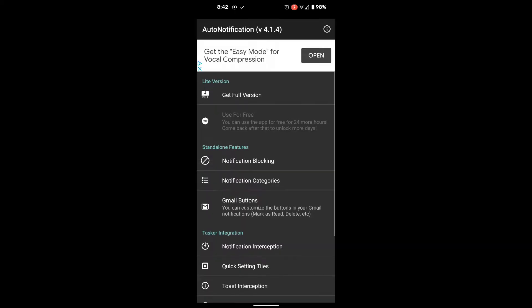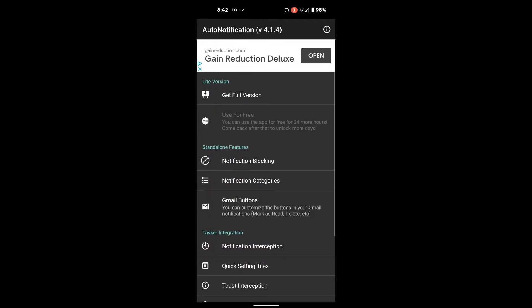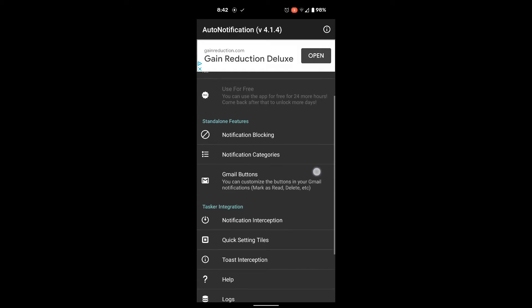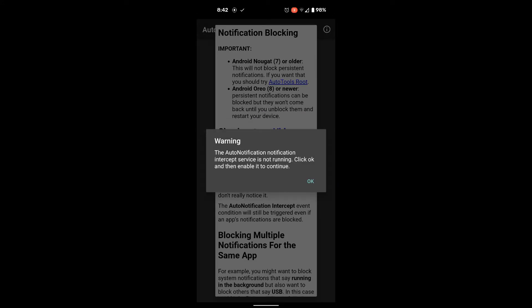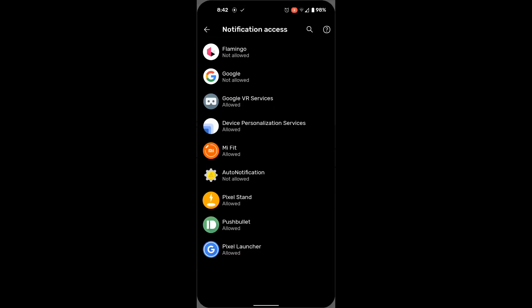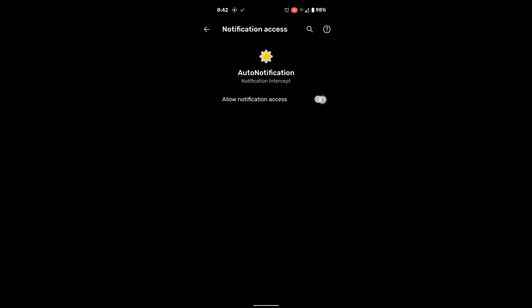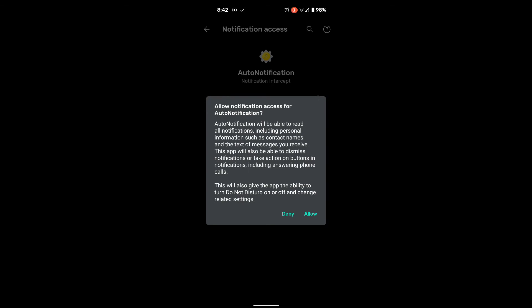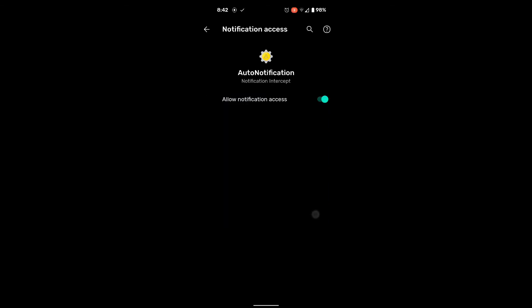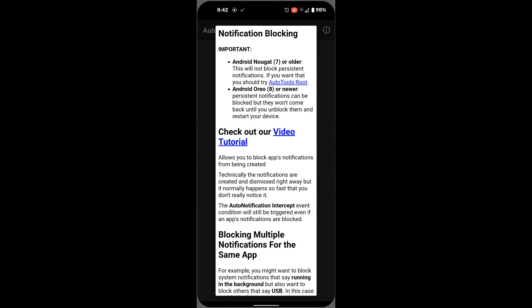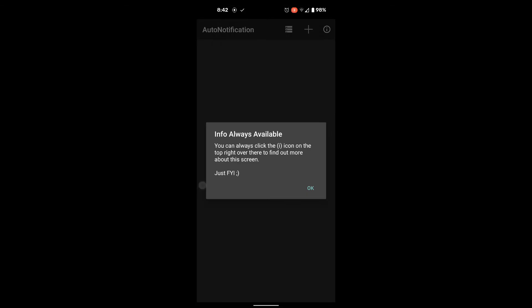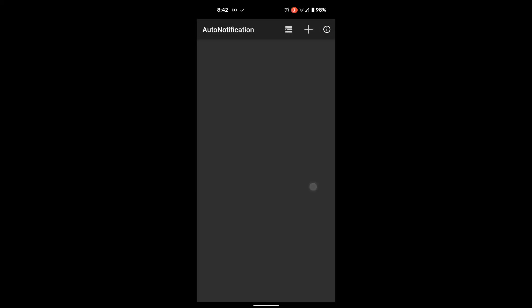Once you do that, you'll be taken back to the app and you'll want to go into the notification blocking section. This is where you will grant it the permission it requests. Okay, that should be it for all of the notifications you're going to get from this app. That's nice.